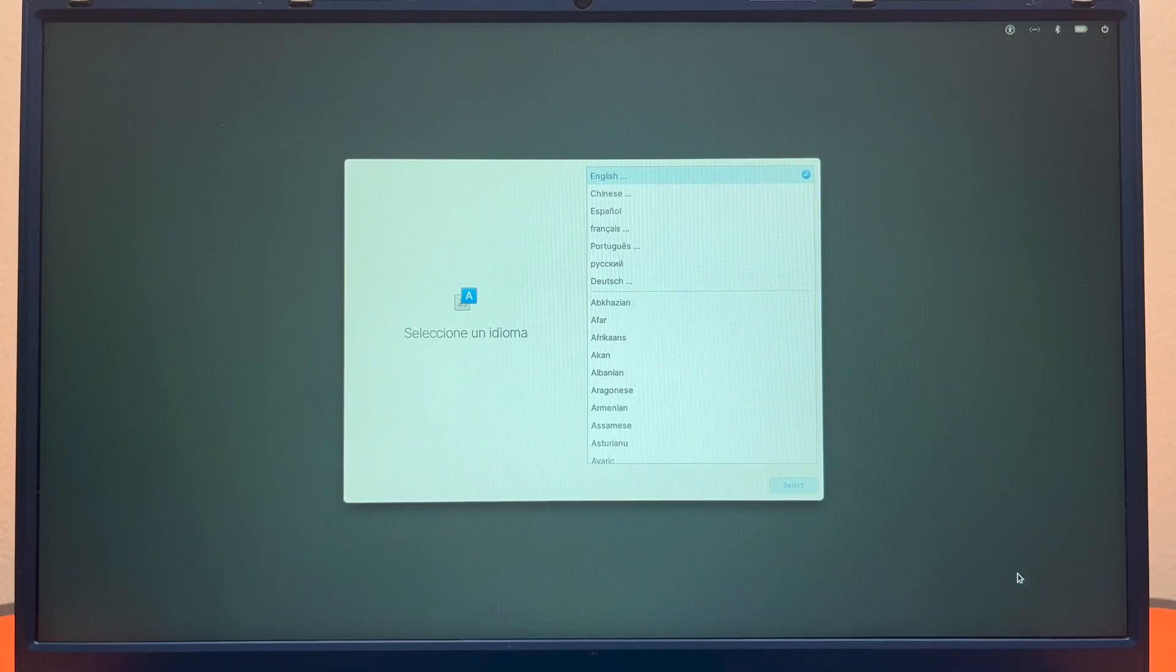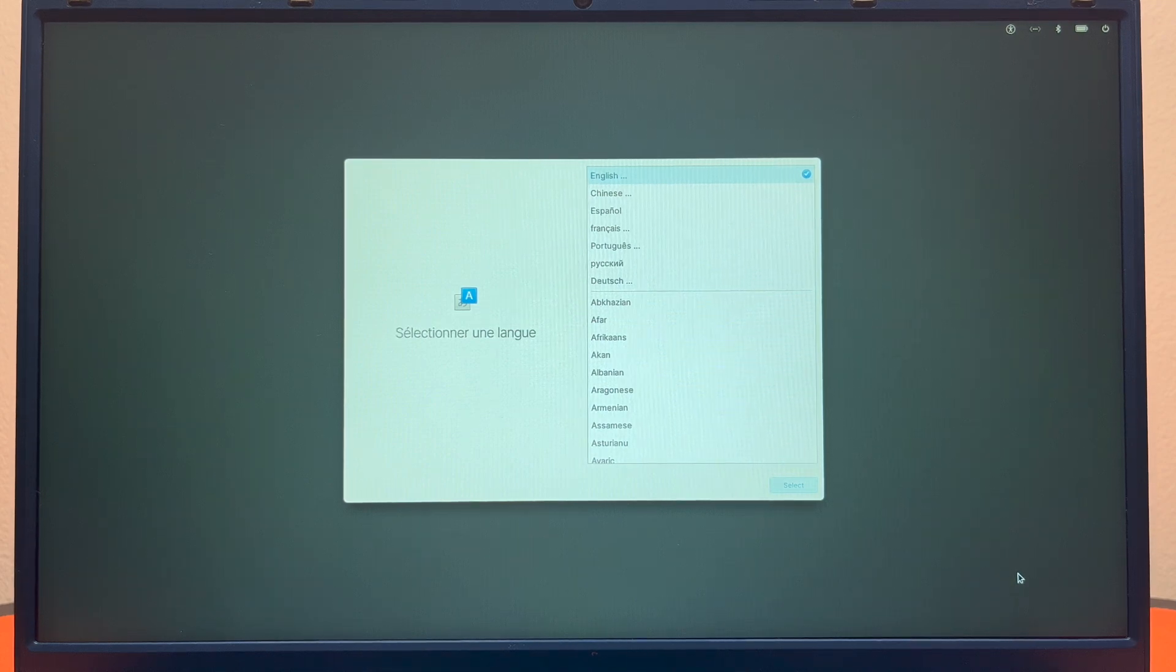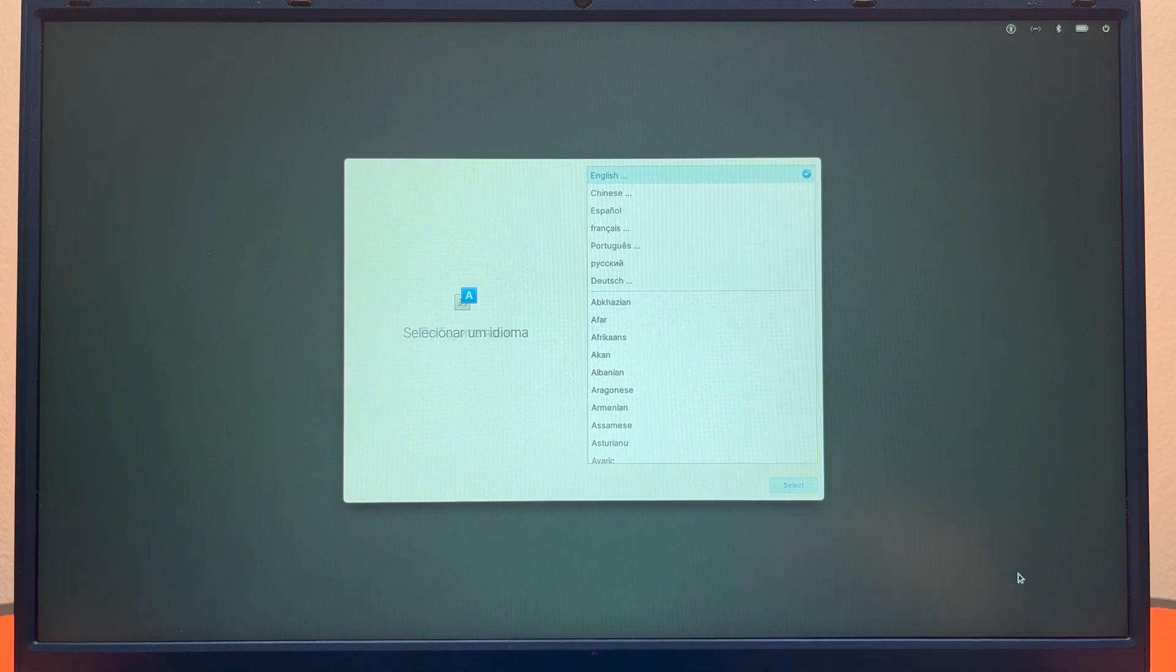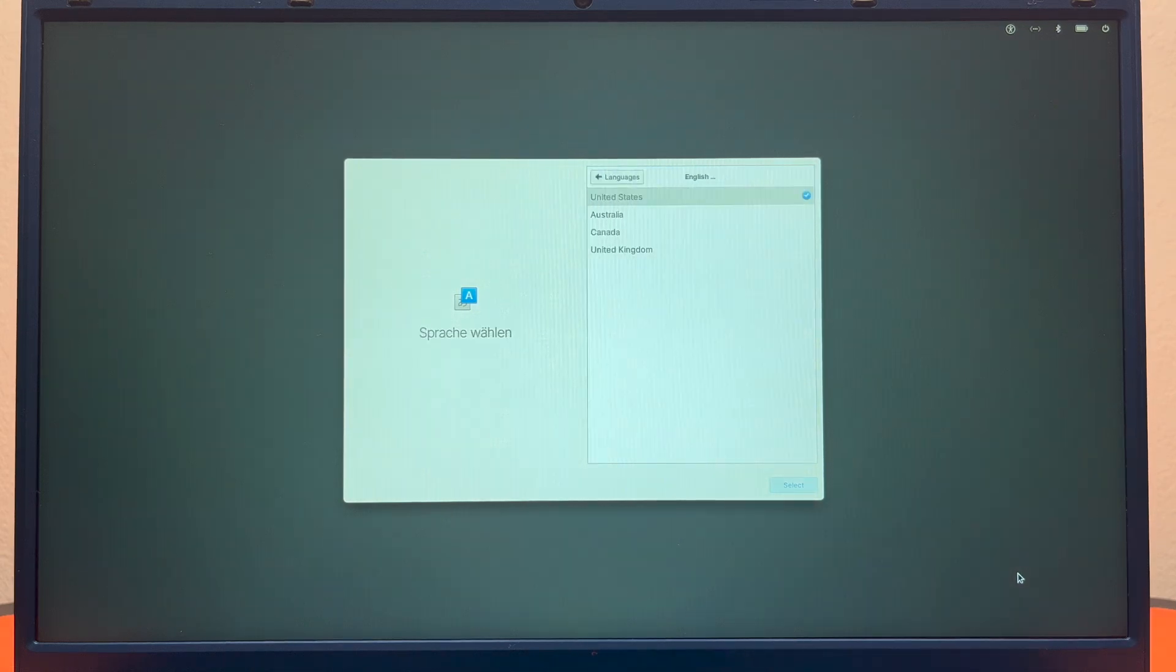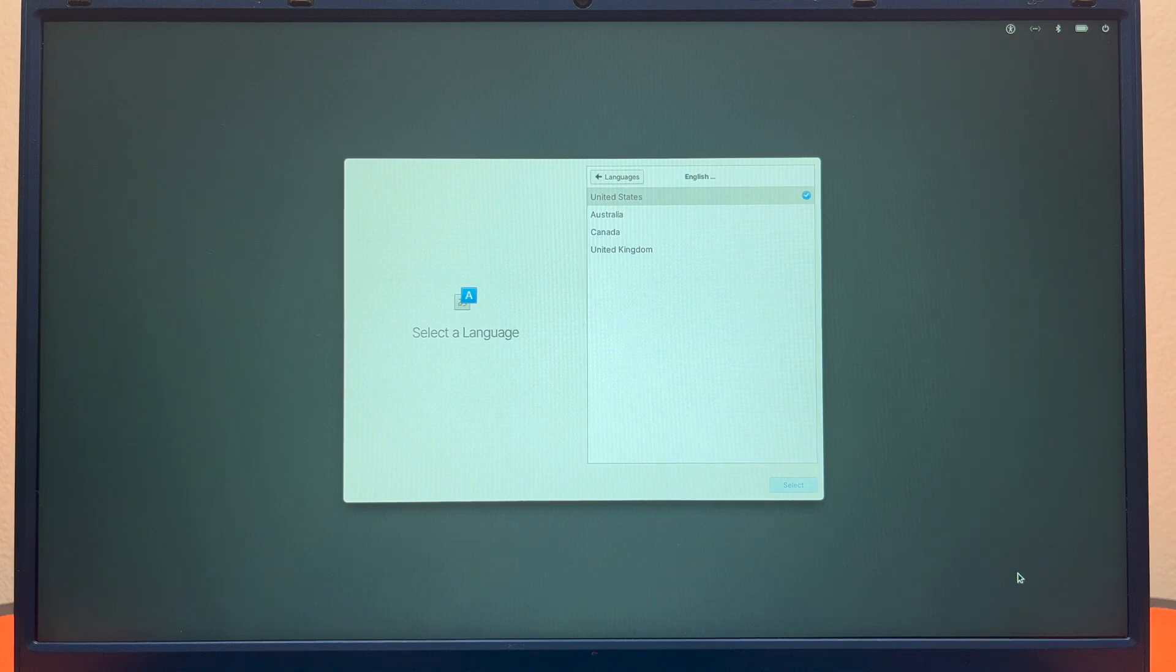The first screen you come to is the language selection screen, which is fairly common on most OS installs. I'm going to go ahead and select English. After you select English on elementary OS, it asks you to select which type of English: United States, Australia, Canada, or United Kingdom. I'm going to go ahead and select United States.